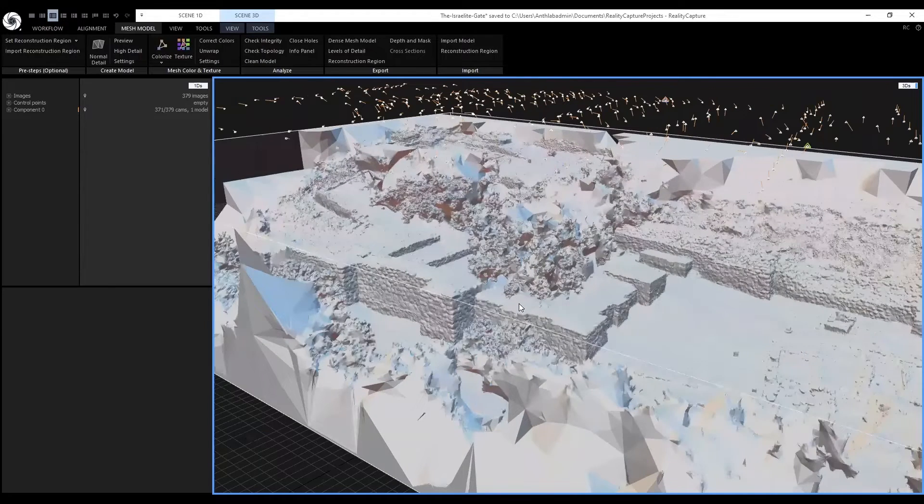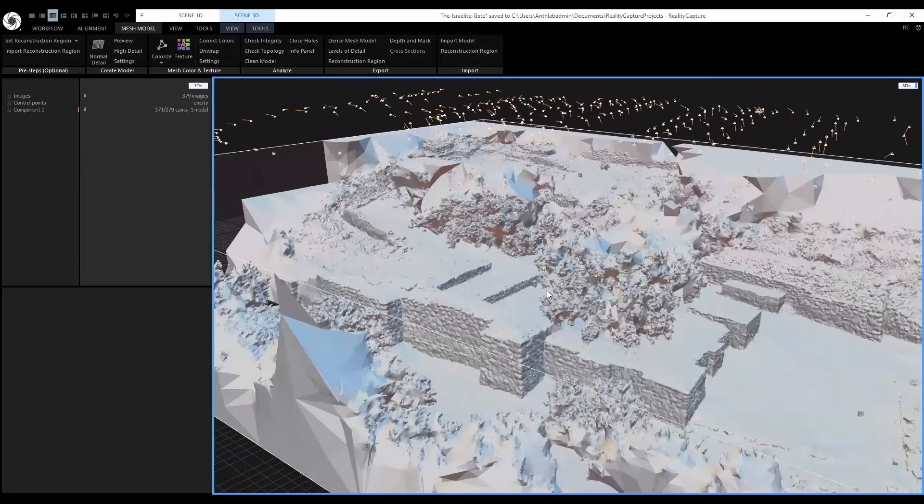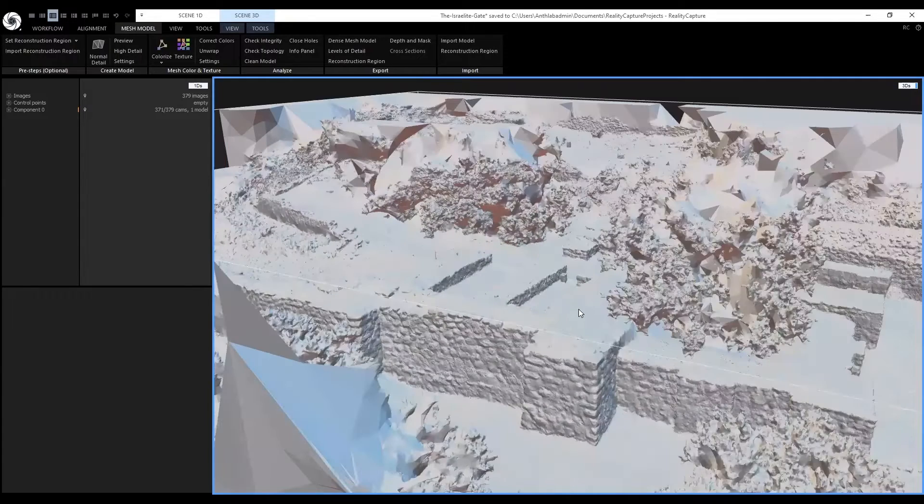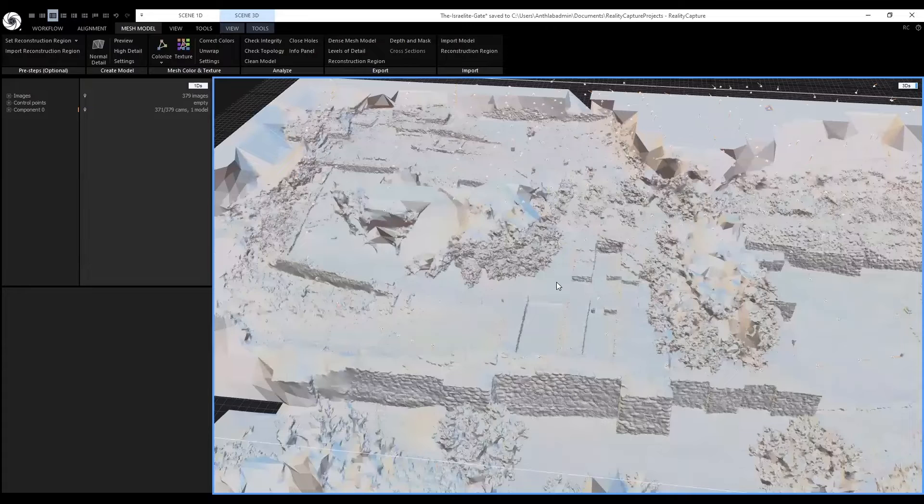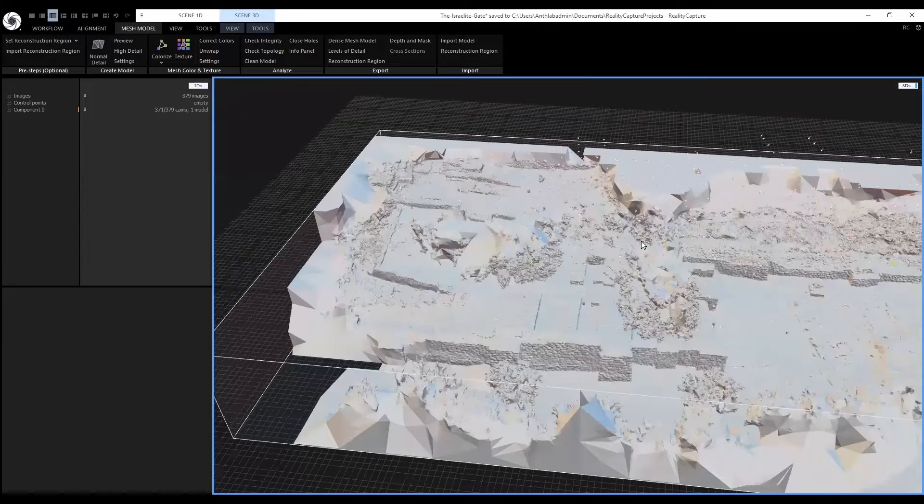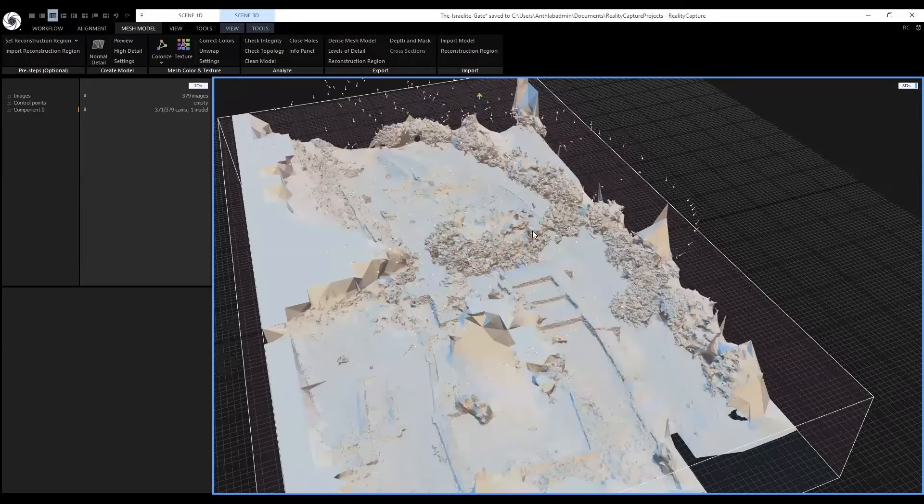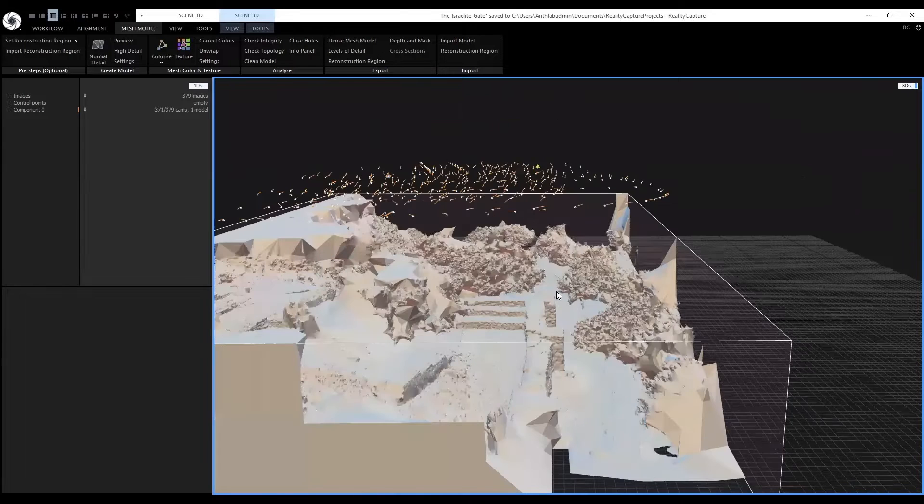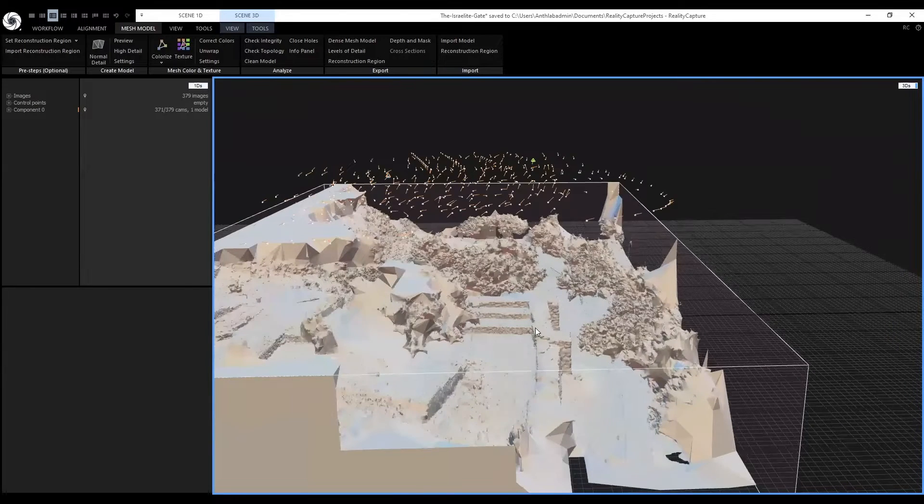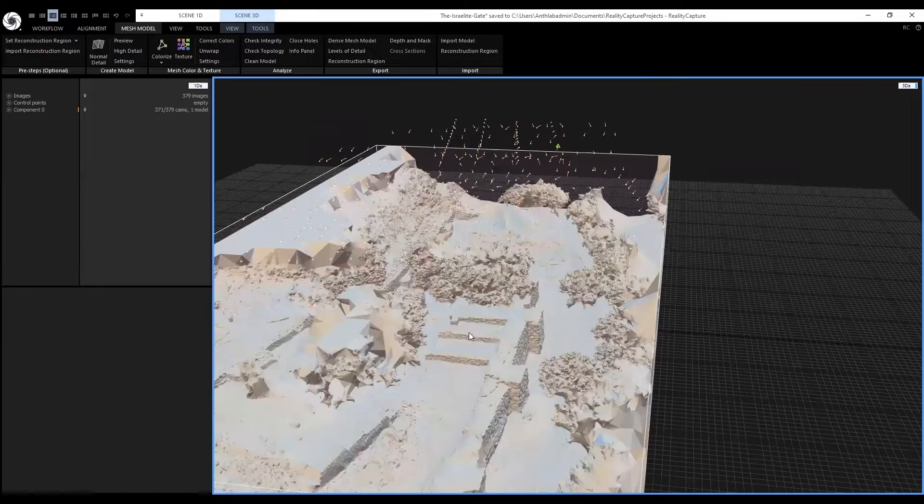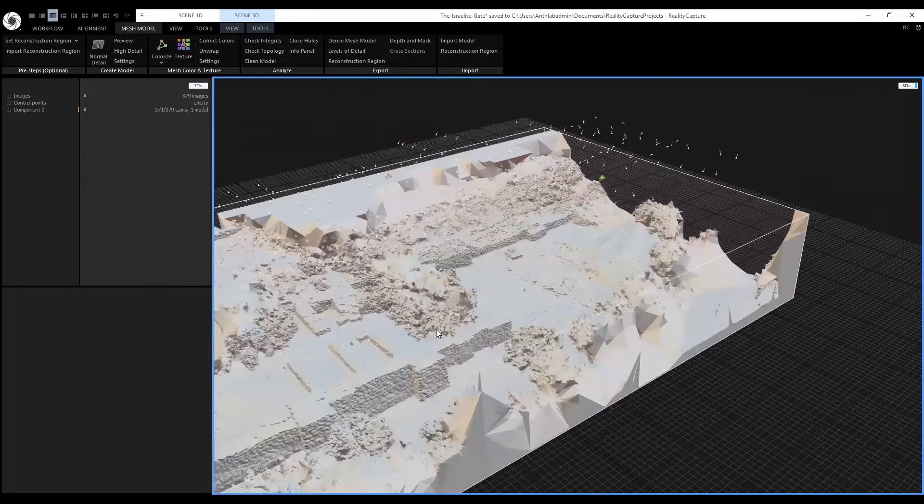Some of the details we can see even without the texture are the brick walls and some of the trees. Like here and along this path. You will have to filter out some of these undesired parts.